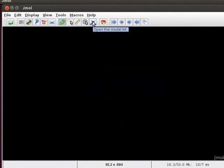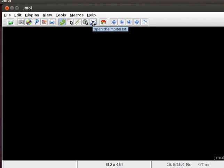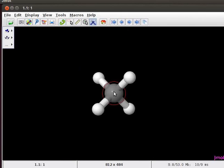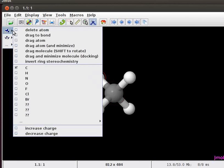Let us now proceed to create models of some simple organic molecules. Model kit allows us to build and modify models with energy minimization. Click on the model kit icon in the toolbar. A model of methane appears on the panel. A menu appears on the top left corner of the Jmol panel.